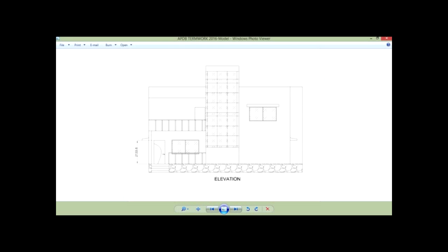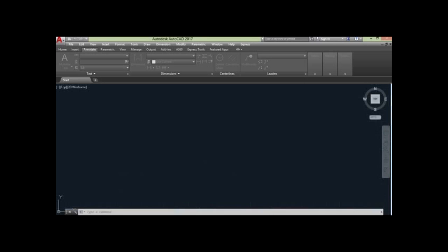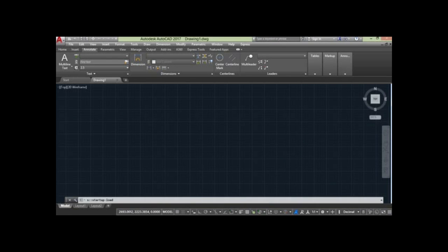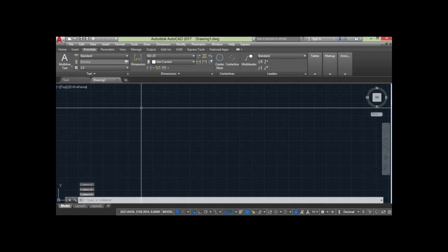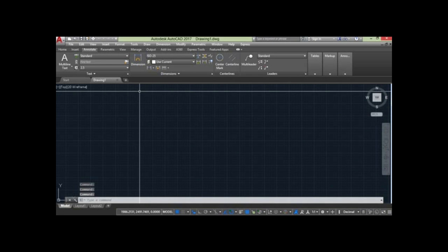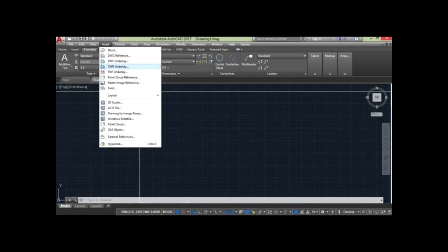In this video we shall be demonstrating how to extract dimensions from an image. I have an image in which I only know one dimension, so by using AutoCAD I'll be calculating the other required dimensions of the structure in the image. Firstly, I'll insert the image into AutoCAD by using Insert Raster Image Reference.